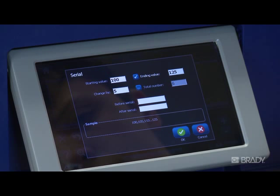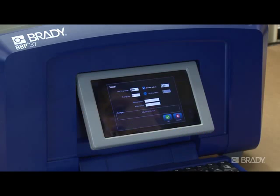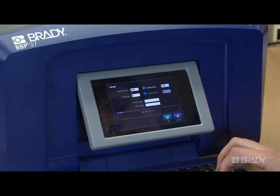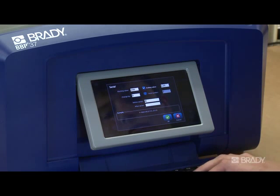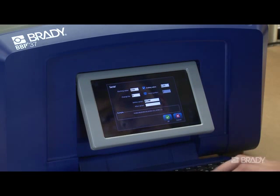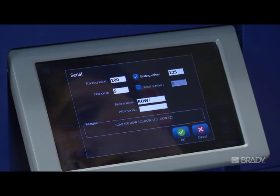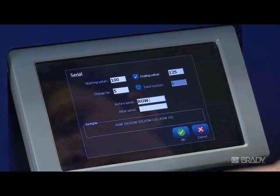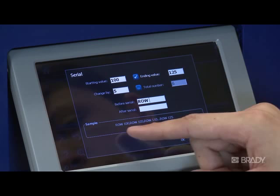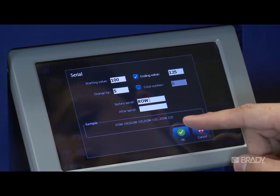For our example, we'll enter the word "row" before the text. Enter a space if you want separation between the static text and the serialized text. Note at the bottom how a sample is displayed for you — this helps to verify that you set up your sequence as desired.